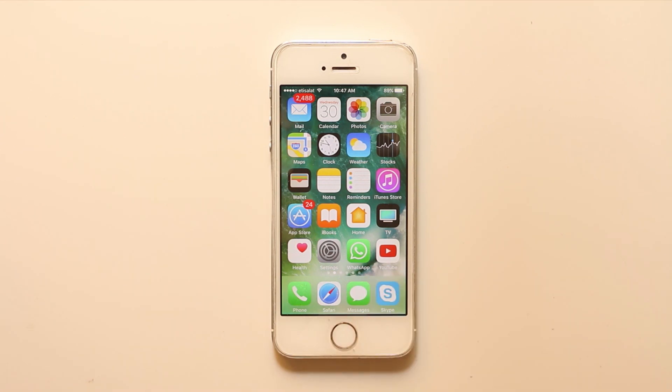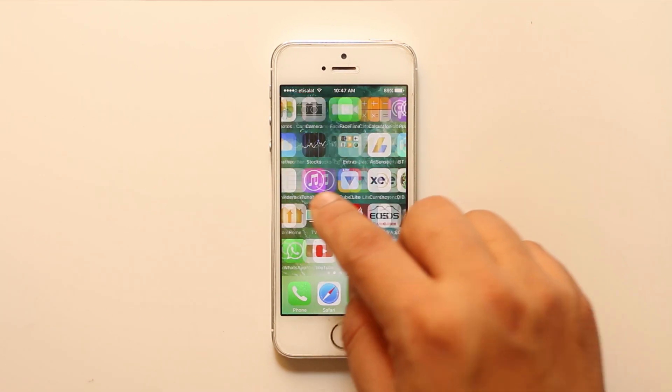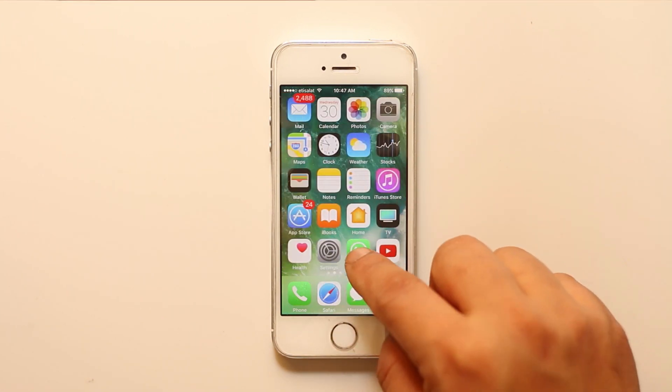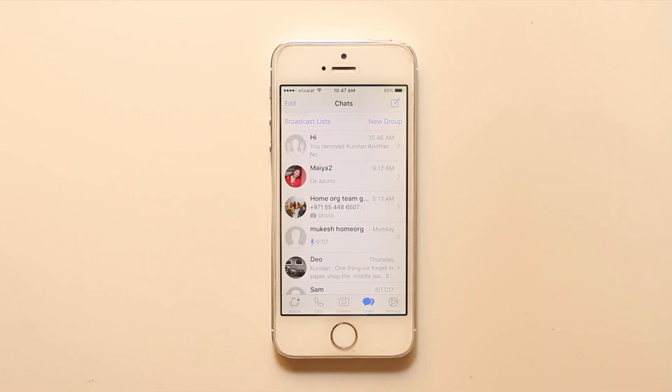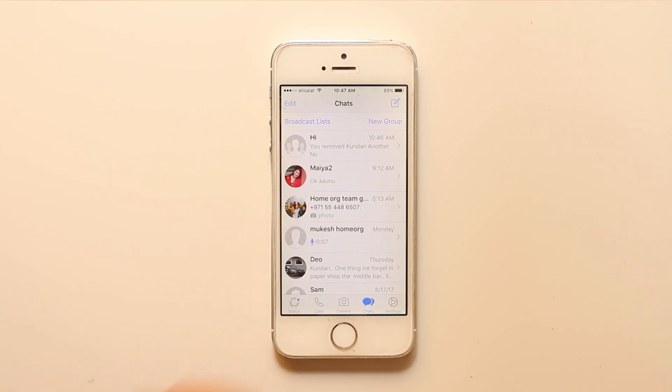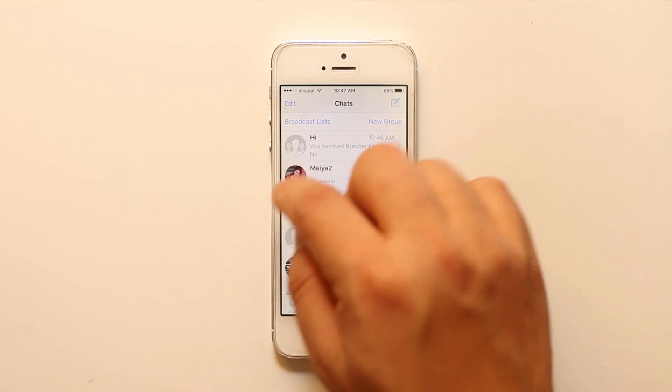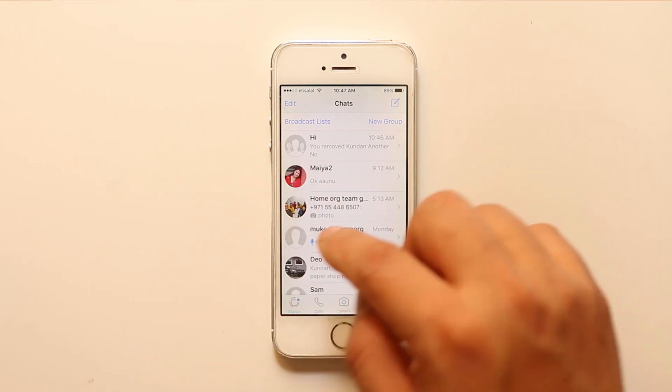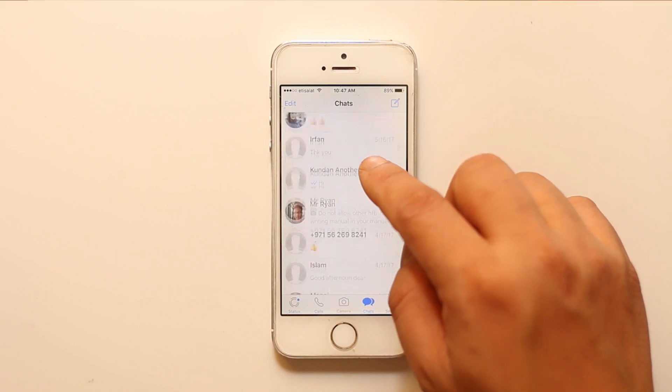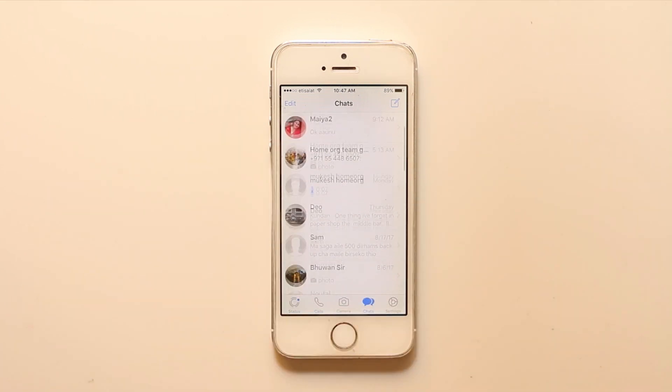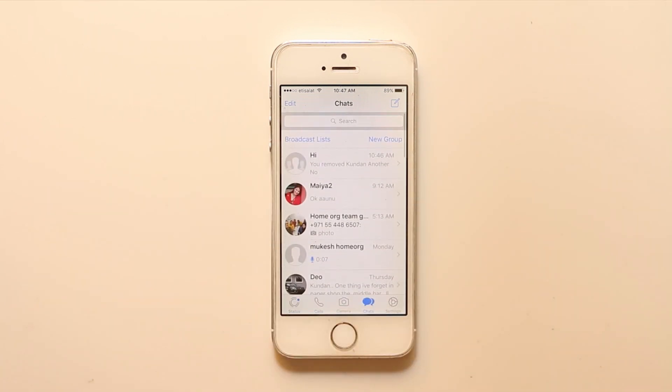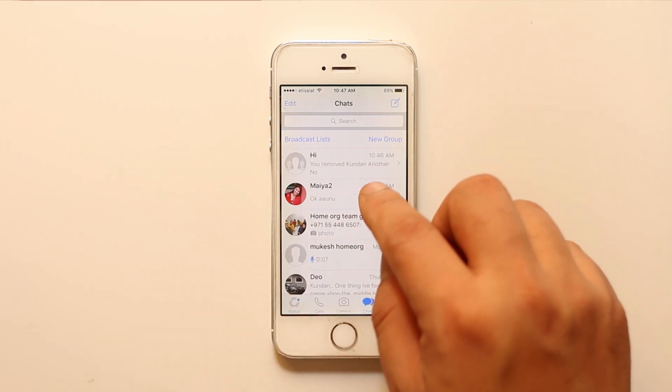Now there are some basic things with which you will be able to know if the person has blocked you or not. The first one is if you know that the other person whom you suspect has blocked you changes their status frequently or changes their profile picture frequently, then what happens is if they have blocked you, you won't be able to see their changed status or their changed profile picture.